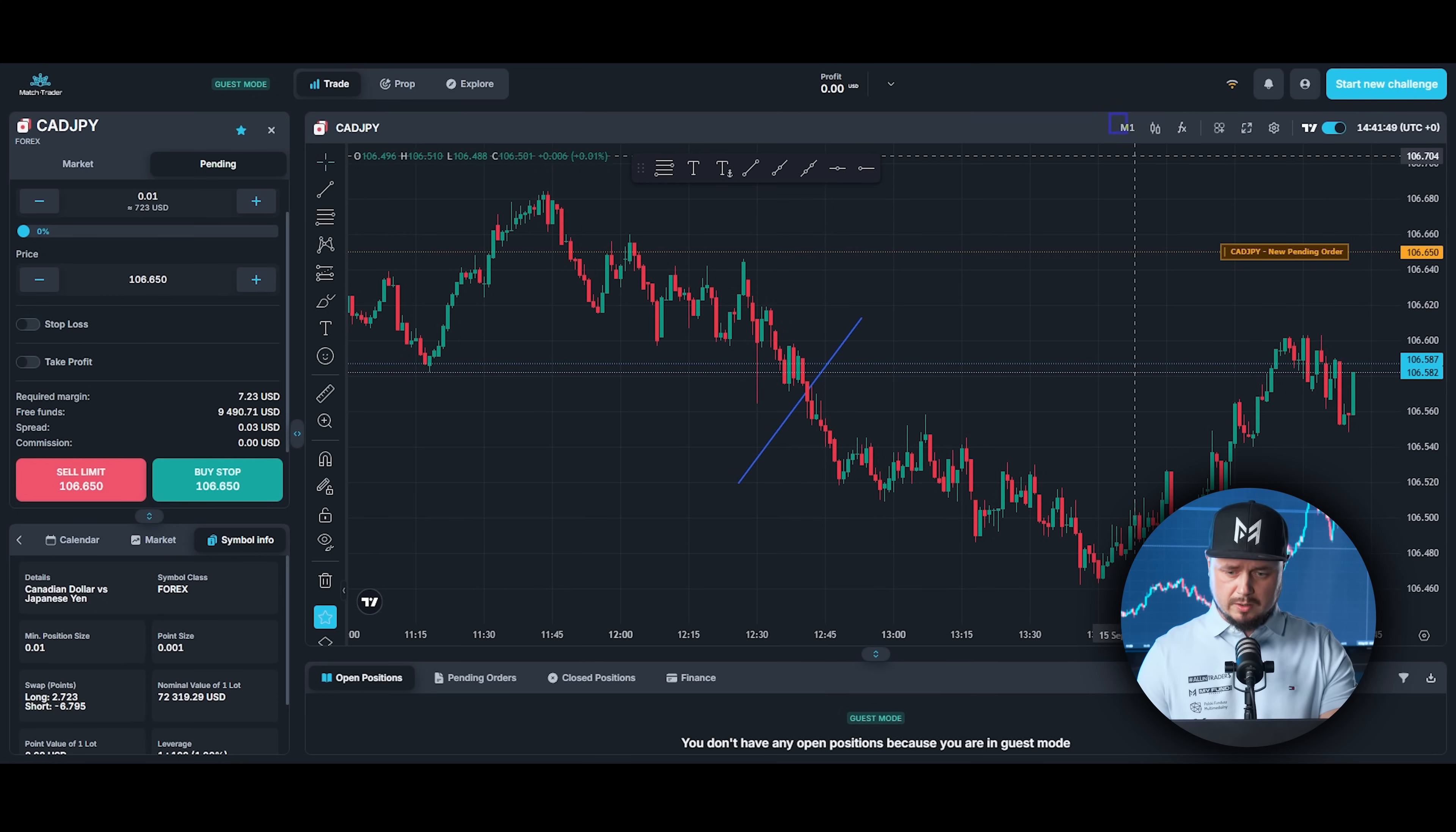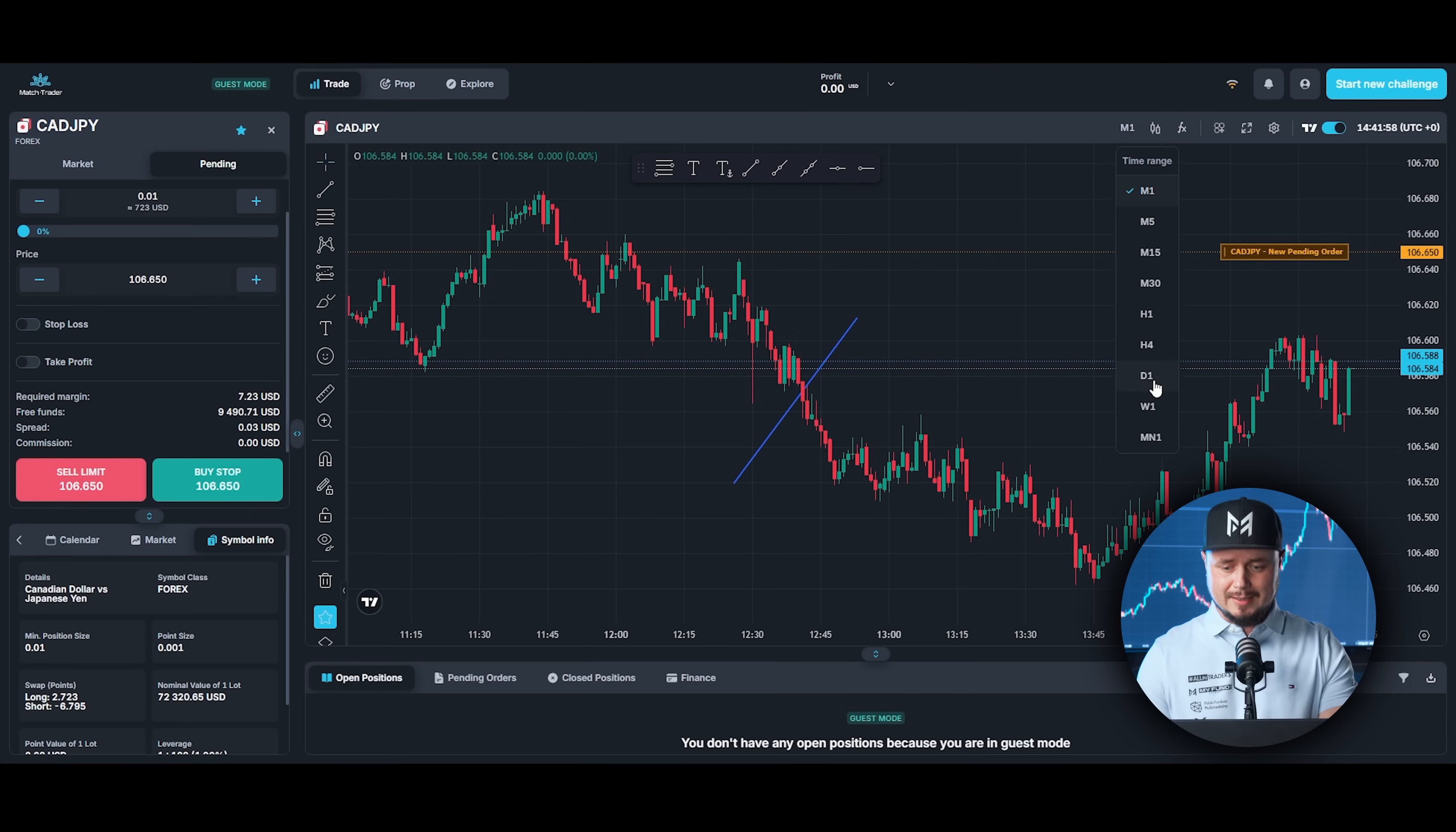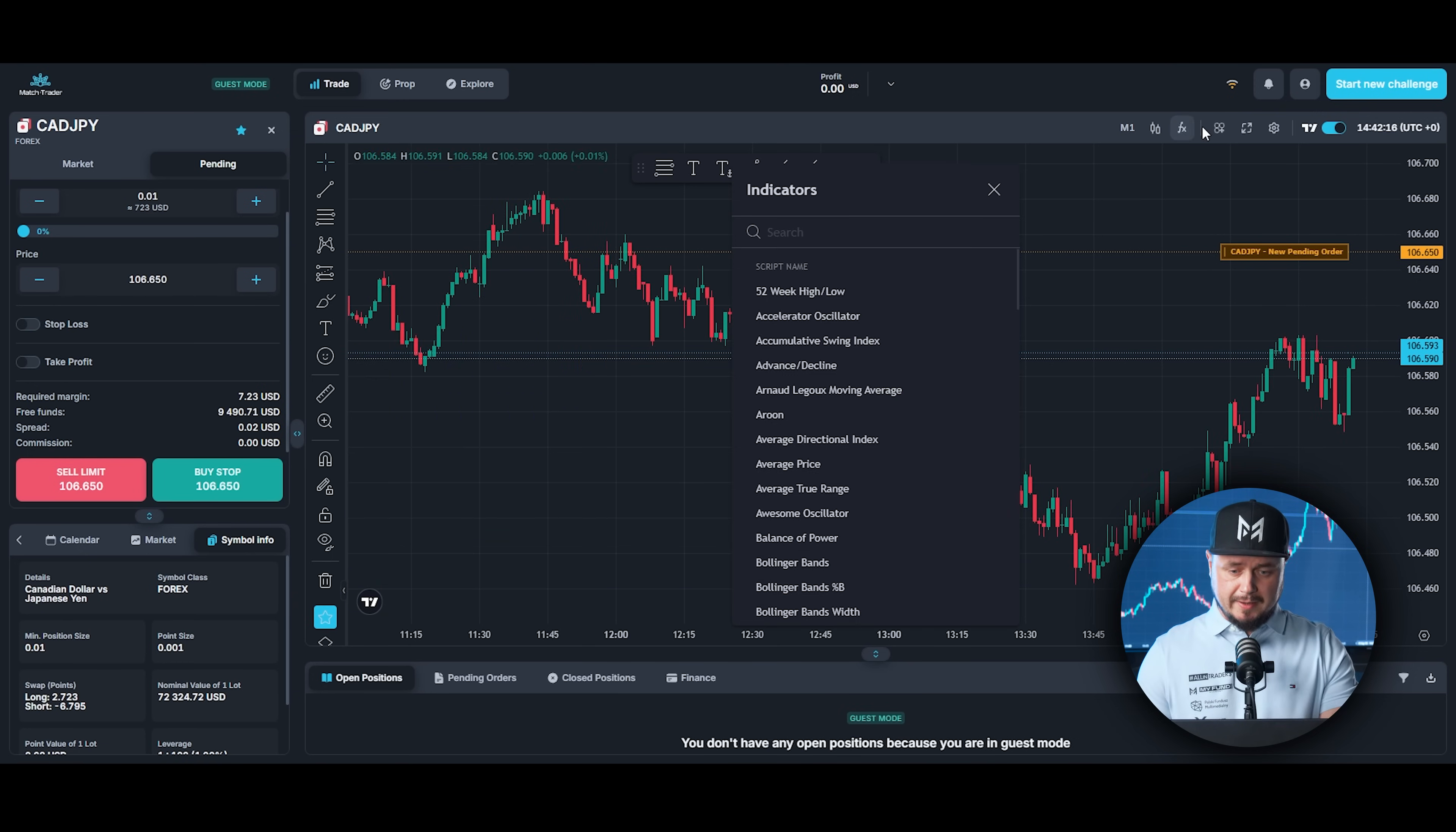Next thing, you can change your time frame. You can choose from M5, M15, M30, one hour time frame, four hour, daily, weekly and monthly. You can choose chart type, candles or lines. If you prefer lines, you can just click on it.